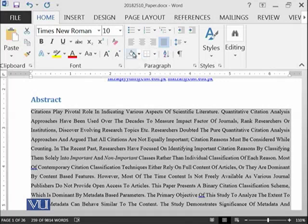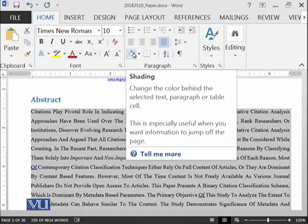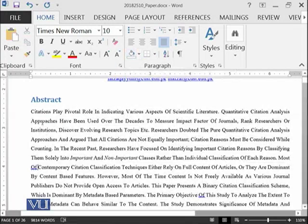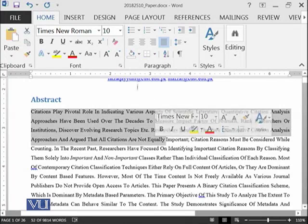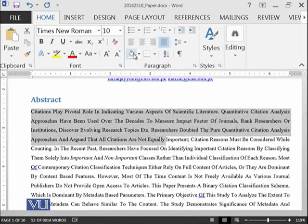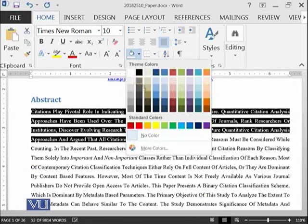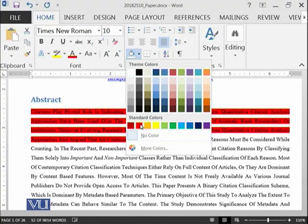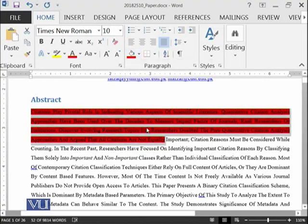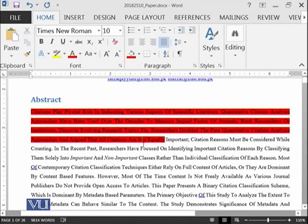Then there is shading with the text. For example, if you click on this and press on the shading, there are different colors available. For example, if you say the red color, this means the selected text will have red shading.